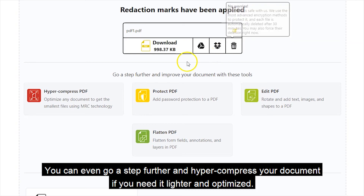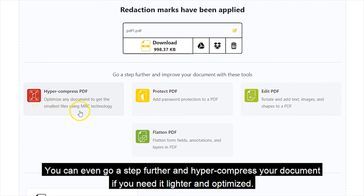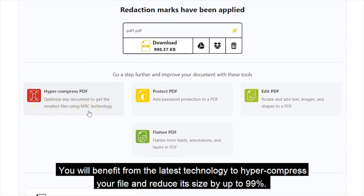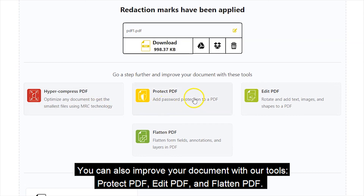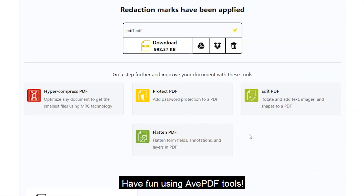You can even go a step further and hyper-compress your documents if you need them lighter and optimized. You will benefit from the latest technology to hyper-compress your file and reduce its size by up to 99%. By compressing your files, you contribute to a more sustainable future. You can also improve your documents with our tools Protect PDF, Edit PDF, and Flatten PDF. Have fun using AVPDF tools!